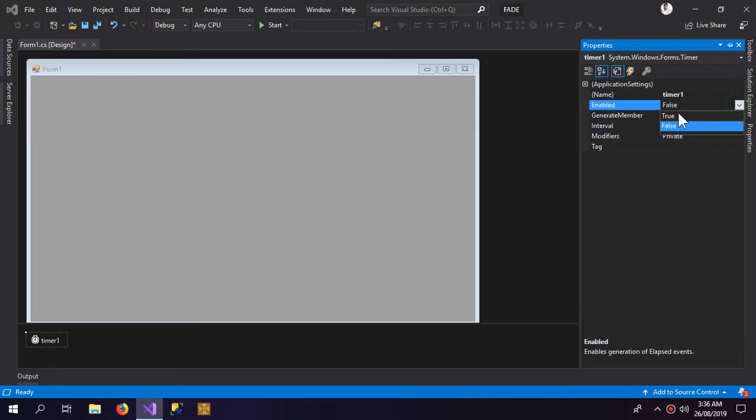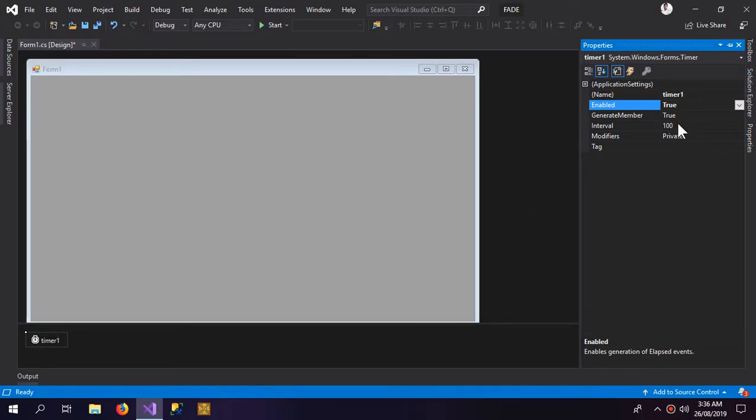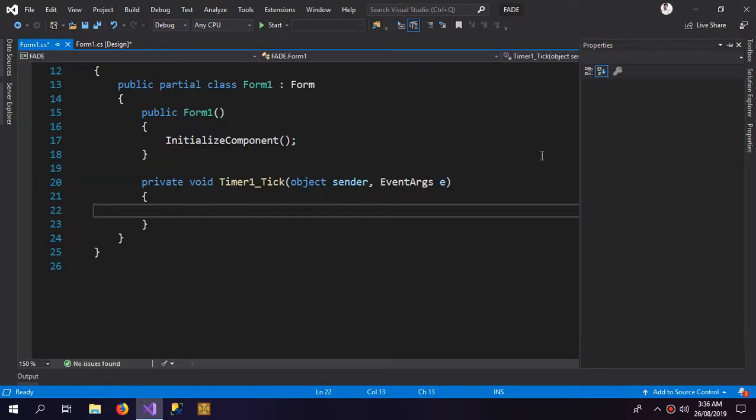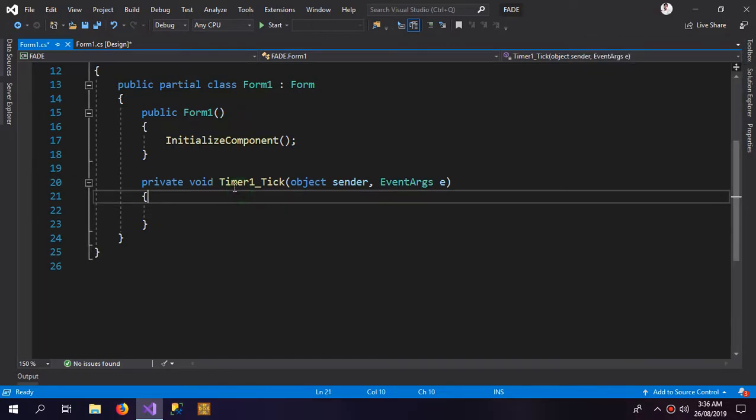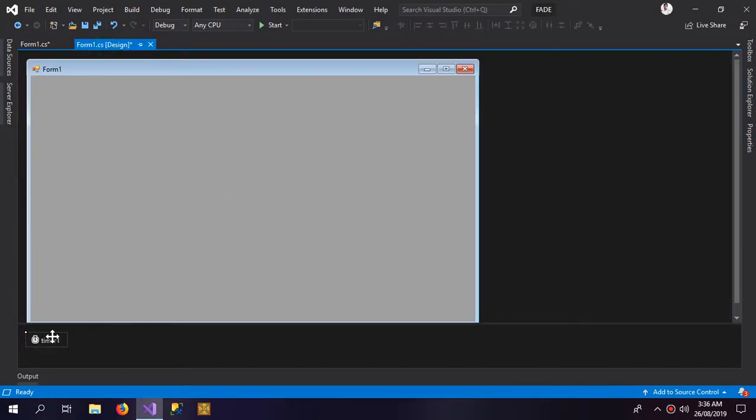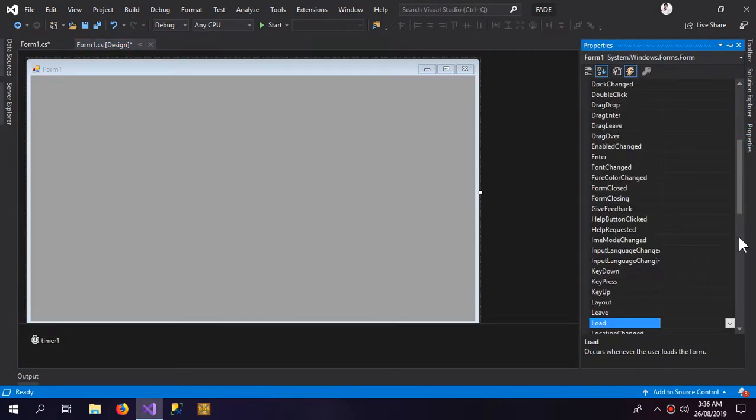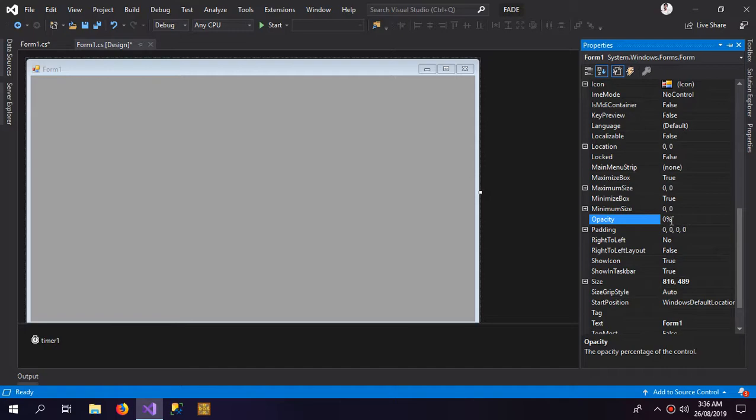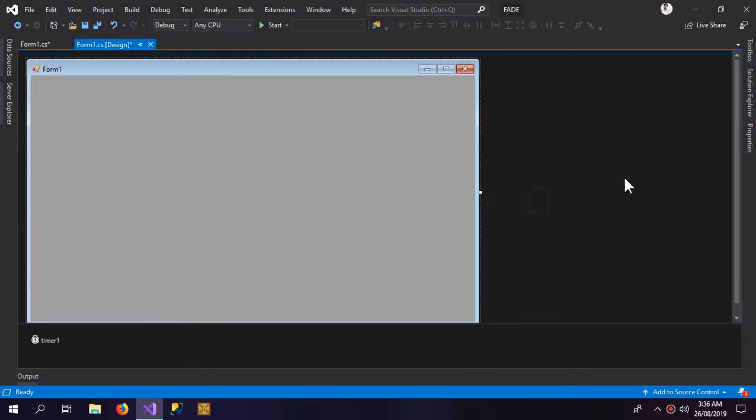We need this timer to be true so when the application starts, the timer starts with it. And now in the event section in the tick, double click it and this would create the timer tick event. Inside this event we're gonna decrease the opacity of our application. So first our opacity would be zero, we would keep our opacity as zero.